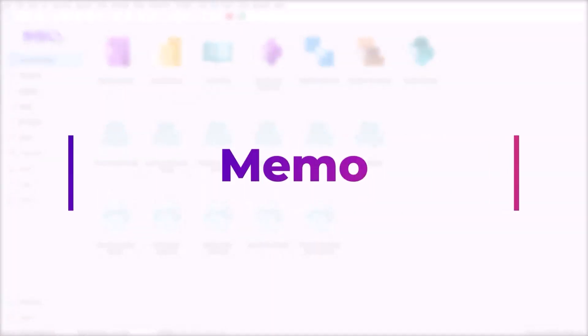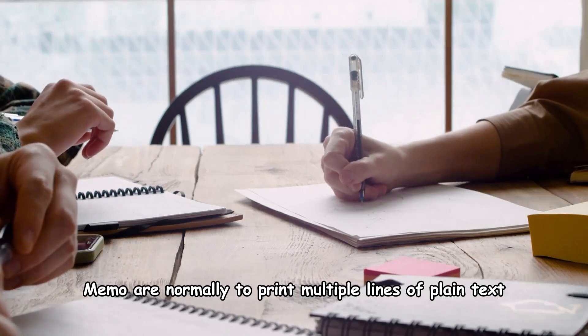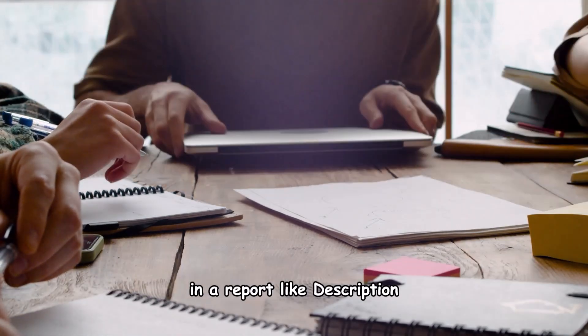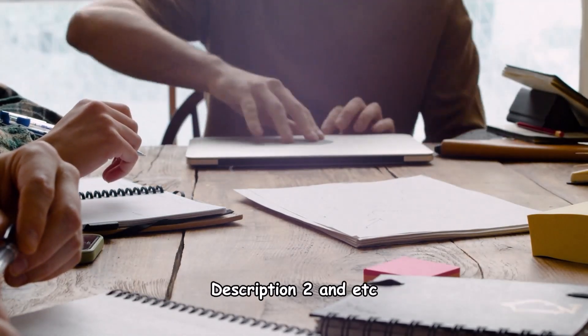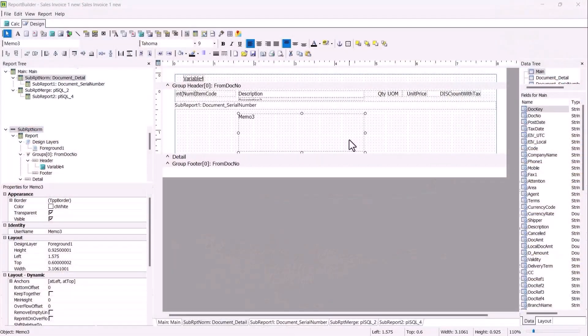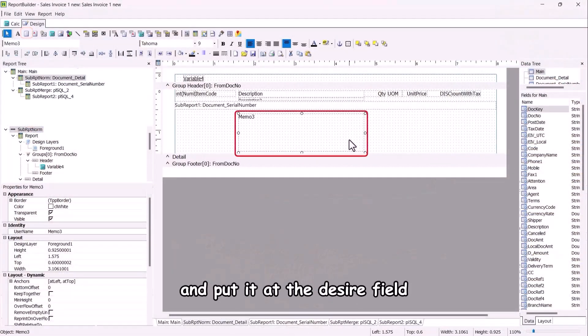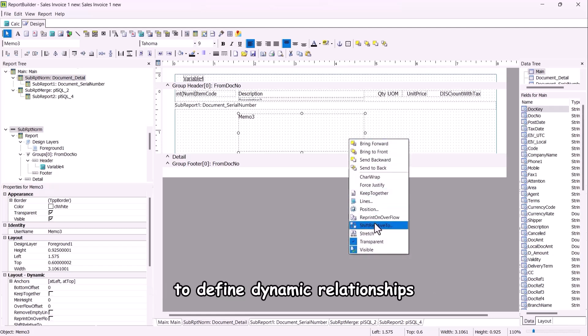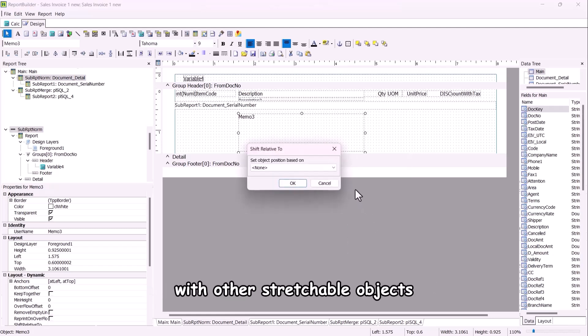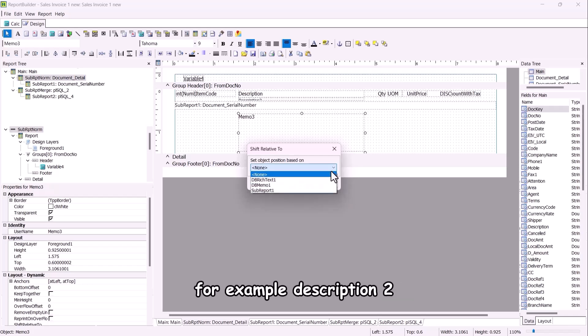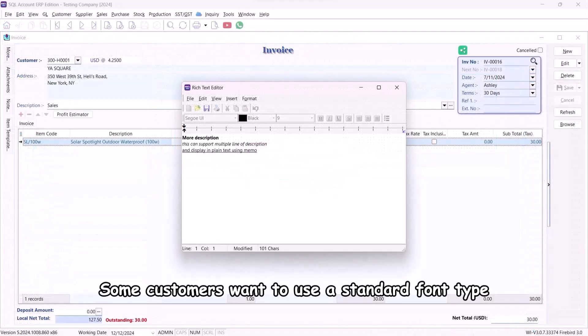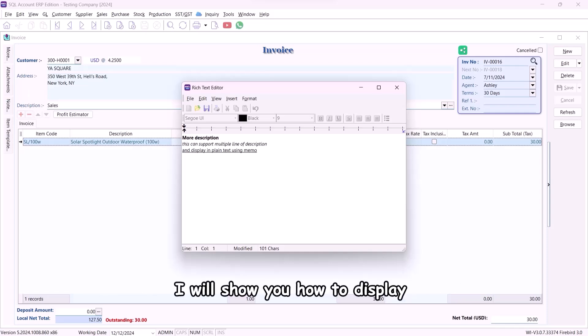Memo. Memos are normally used to print multiple lines of plain text in a report like description, description 2, etc. Select the memo object and put it at the desired field. Memo supports shift relative to property to define dynamic relationships with other stretchable objects. For example description 2. Some customers want to use a standard font type and size for more description.